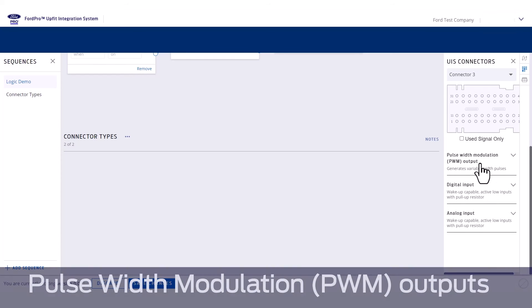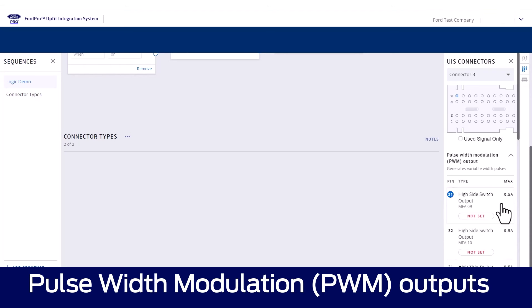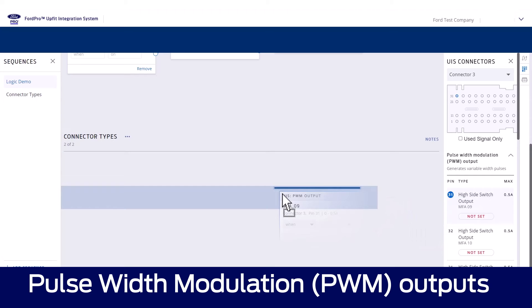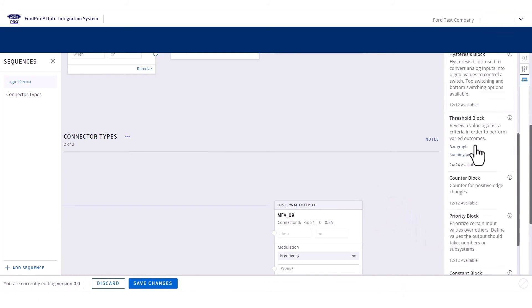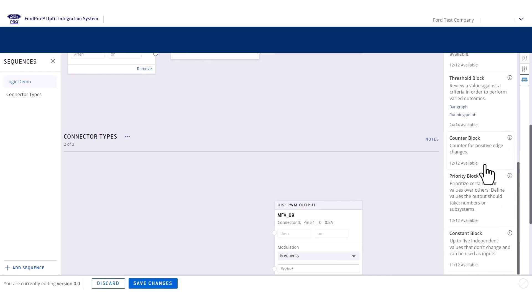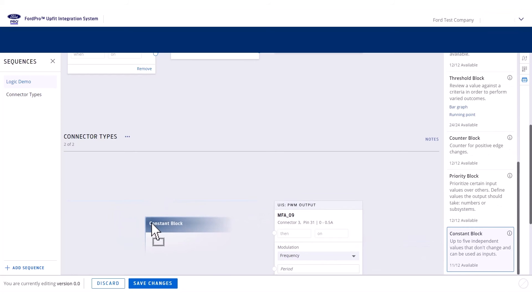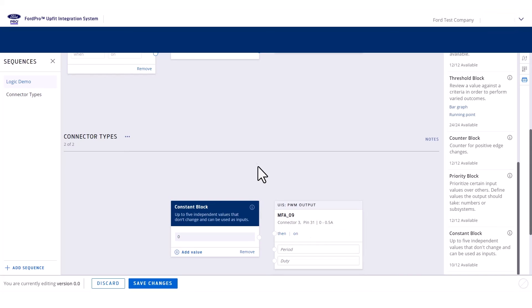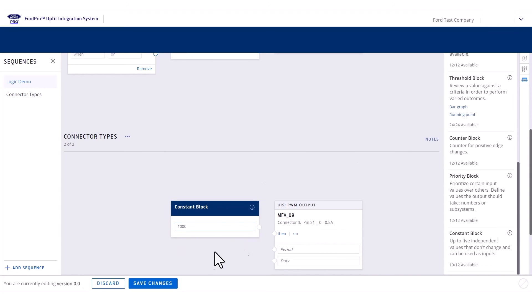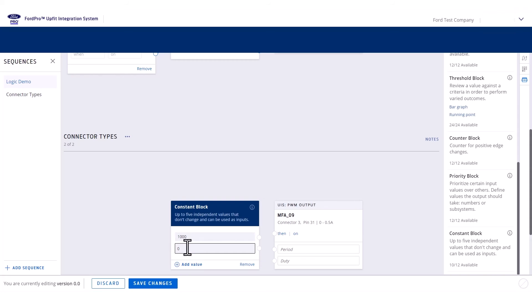On connector 3, you'll find the PWM outputs as well as the digital and analog inputs. The PWM frequency is configured programmatically, so if we want to set a PWM frequency and duty cycle, we can drop down a constant logic block and set the values we want.